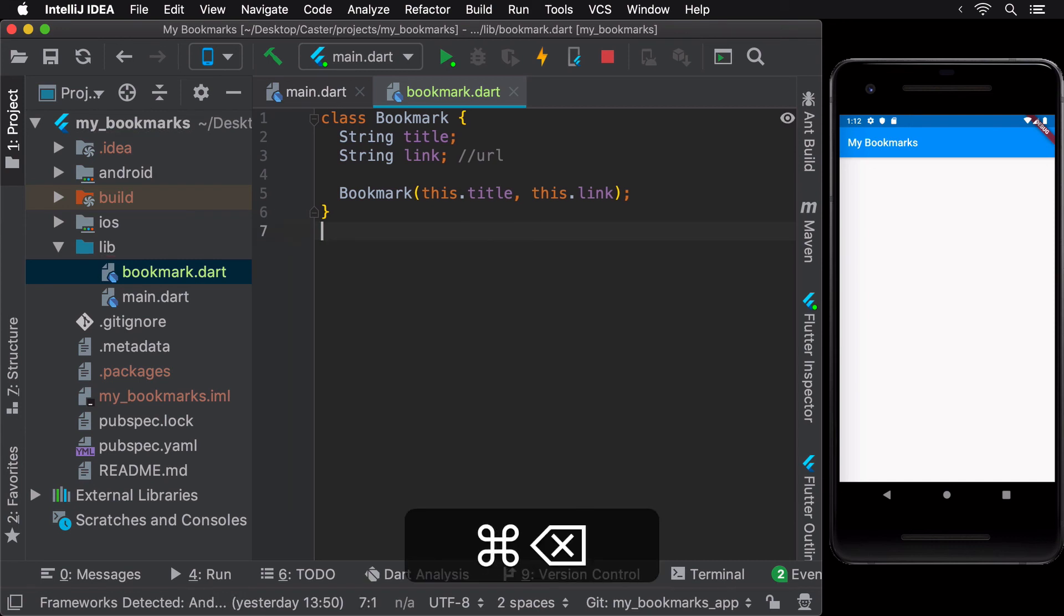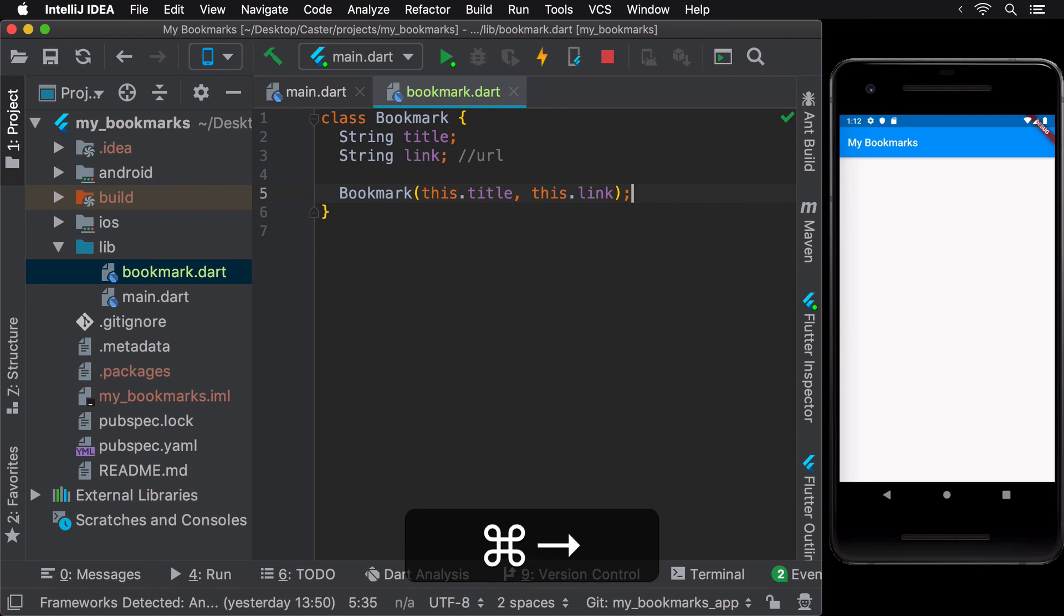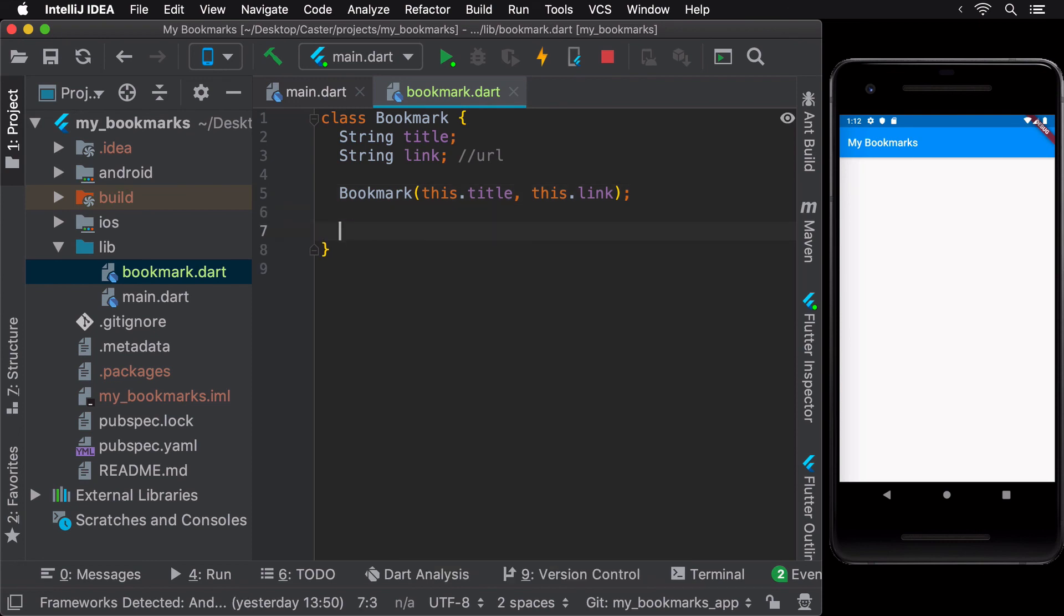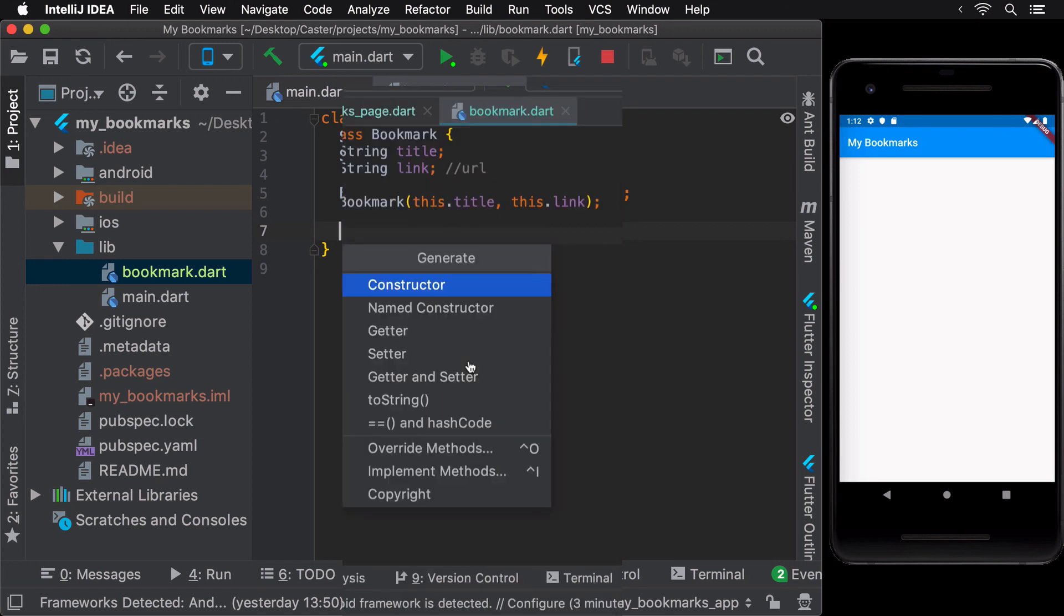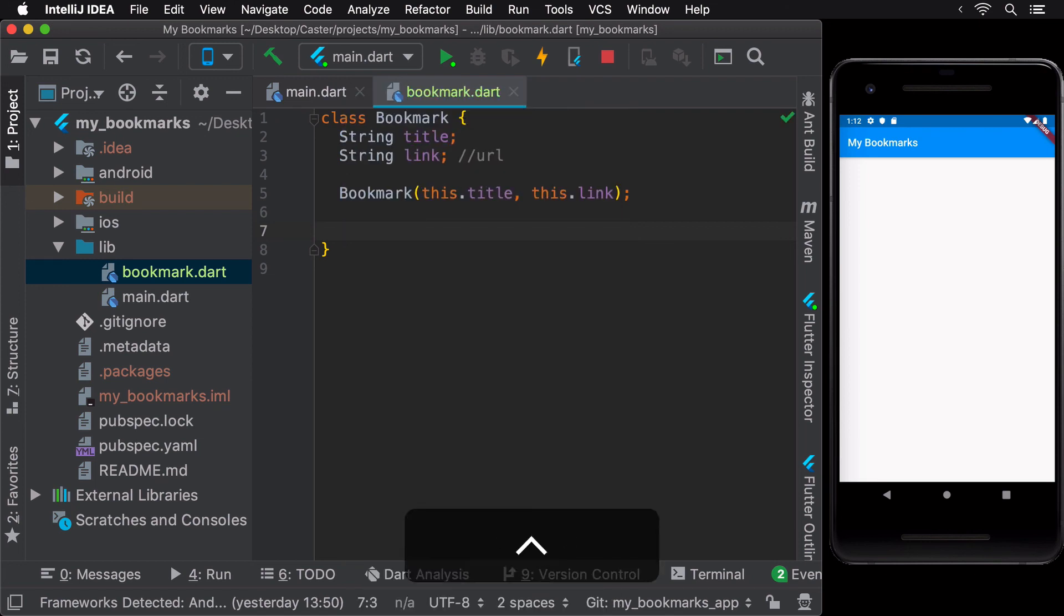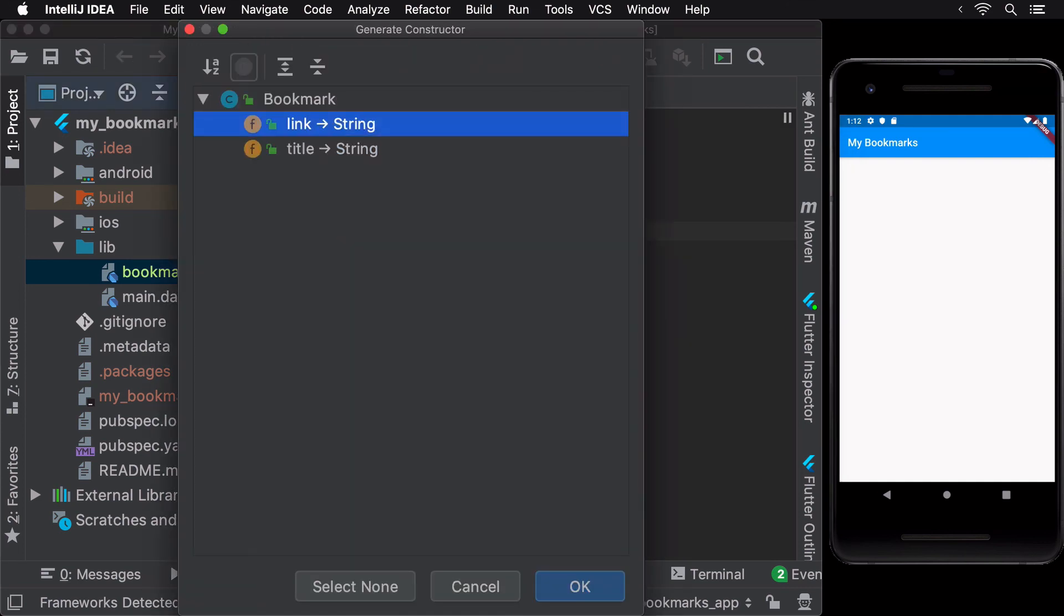A handy way to generate this constructor automatically is to right-click and click generate, followed by selecting the arguments that we want the constructor to have. The same can also be done by pressing CMD N on the keyboard.